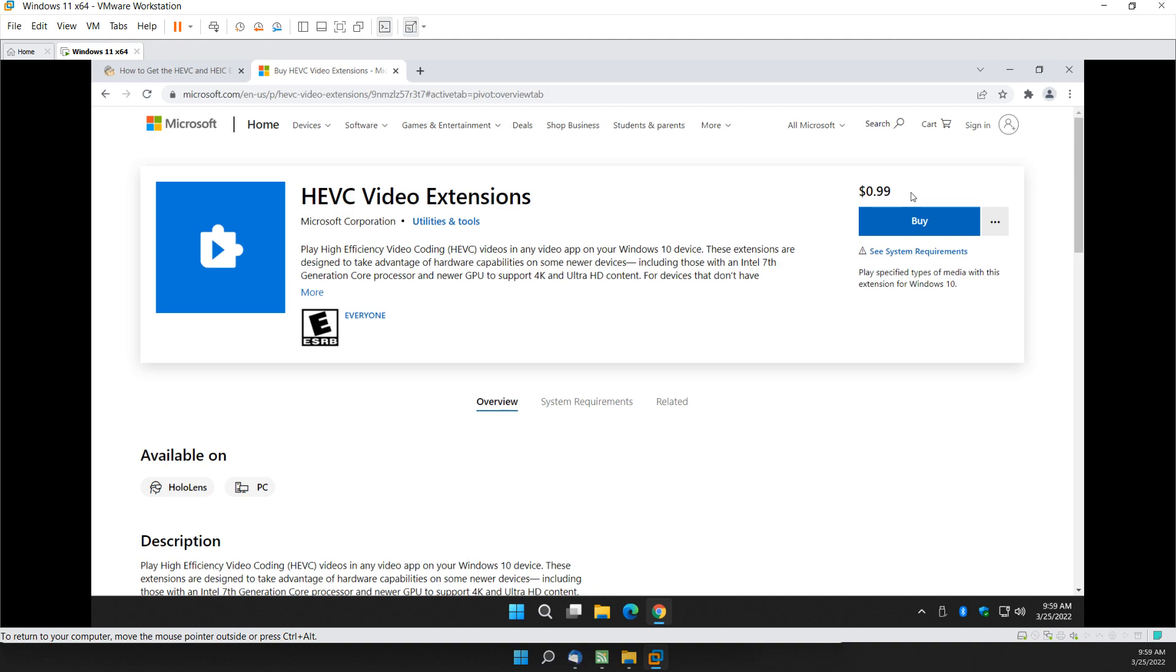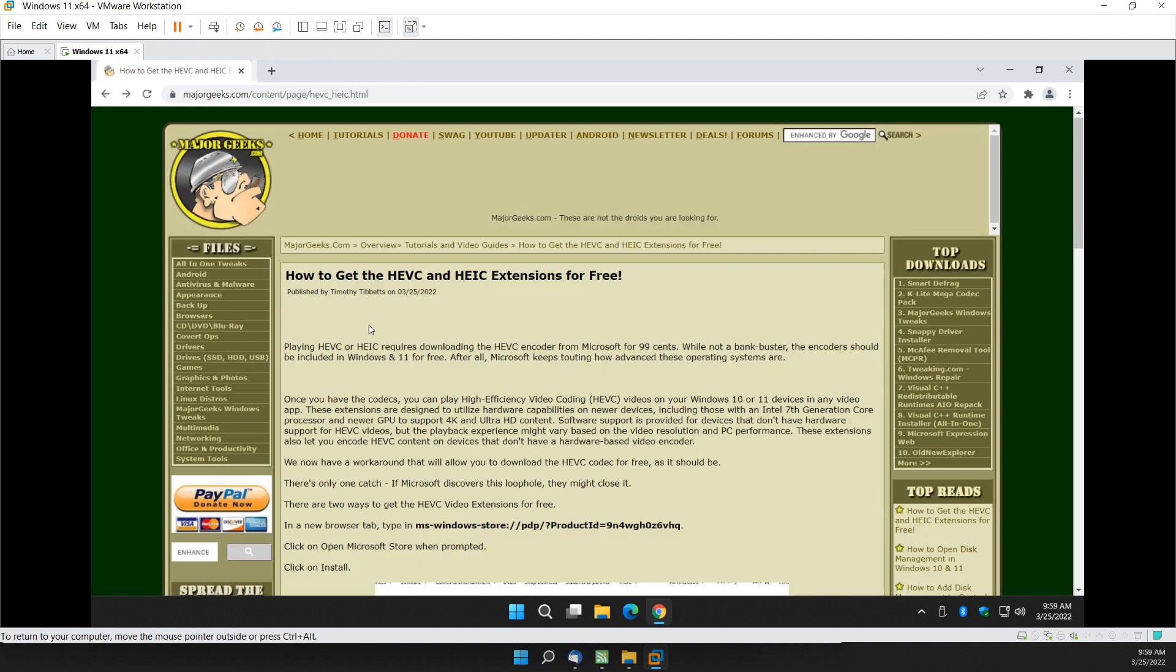which isn't the end of the world, but since Windows 10 and 11 are supposed to be such forward-thinking, modern, awesome operating systems, they should pretty much have any codec you want built in. But in this case, they want an extra buck.